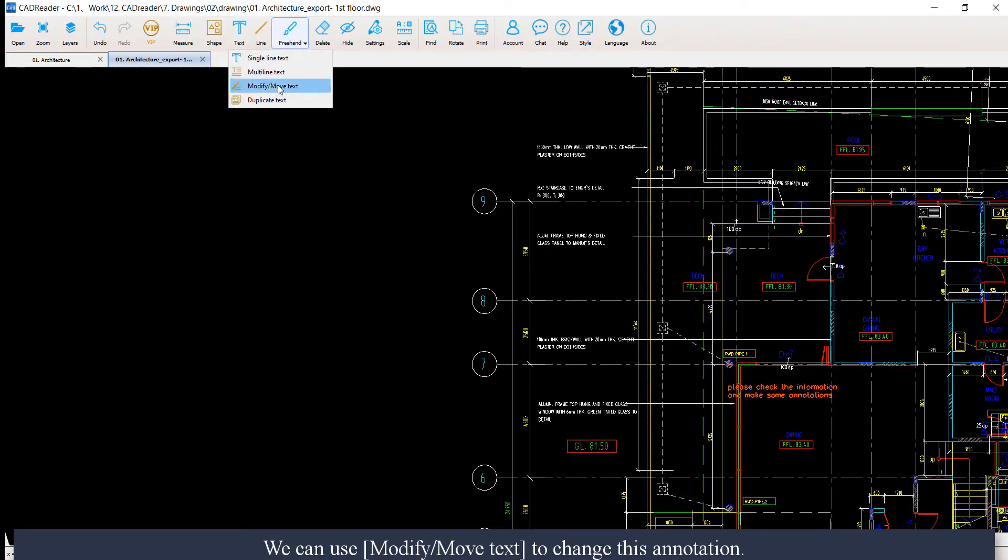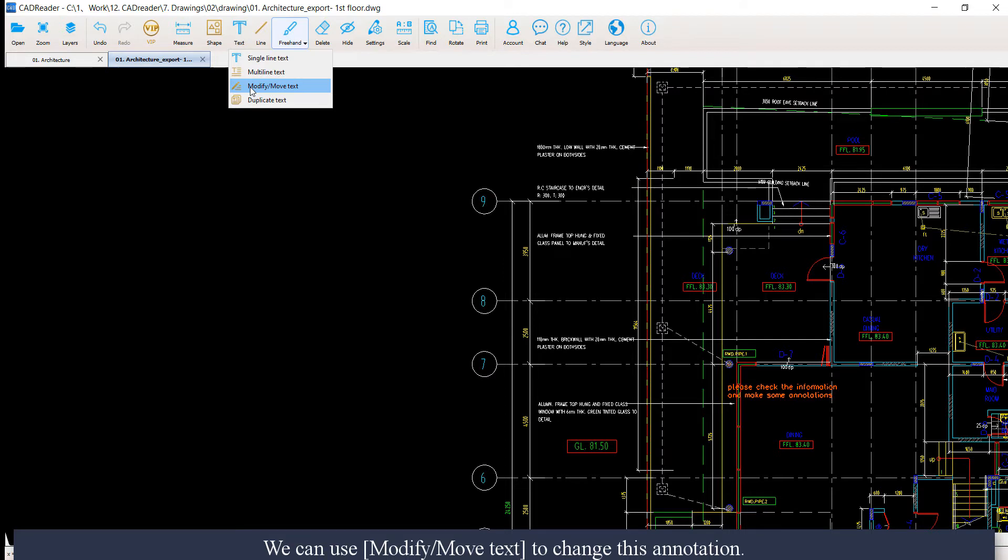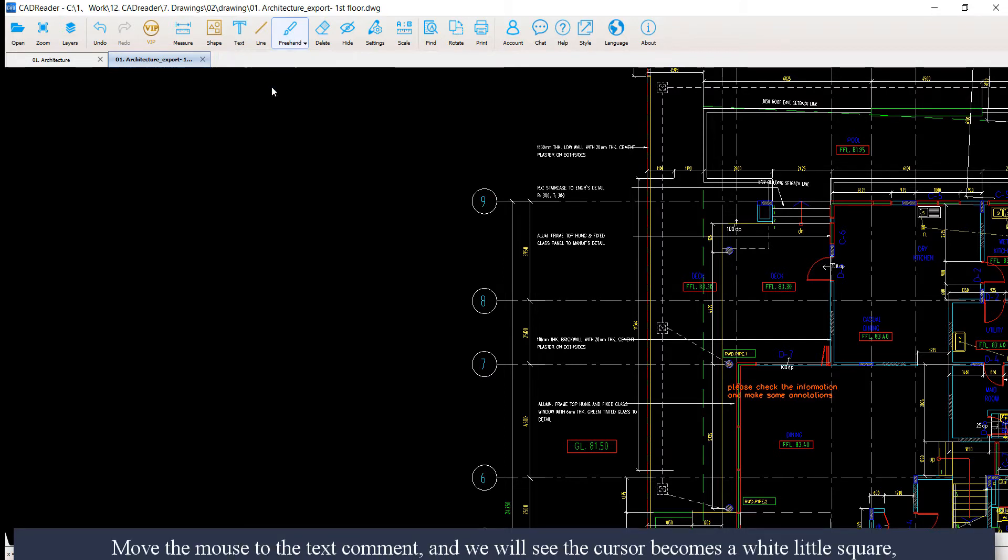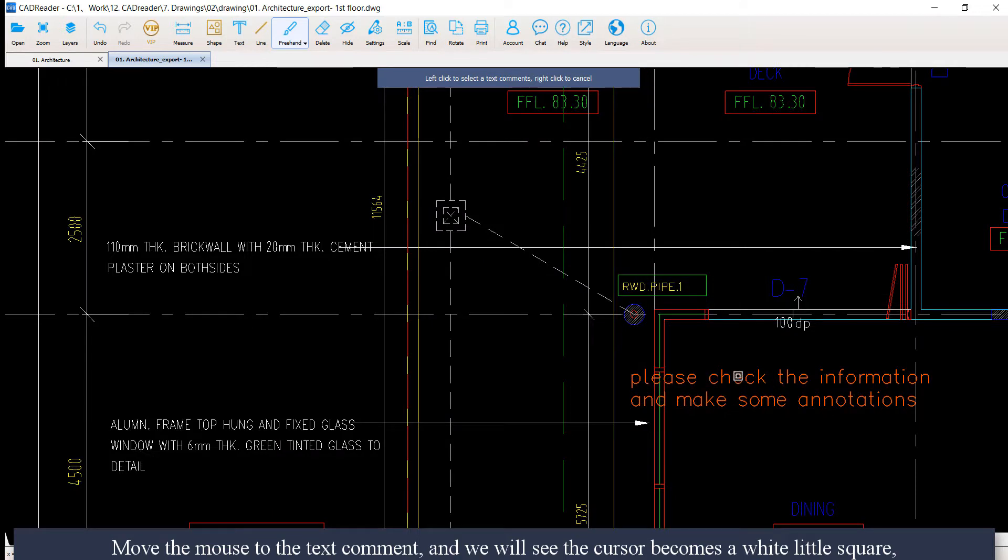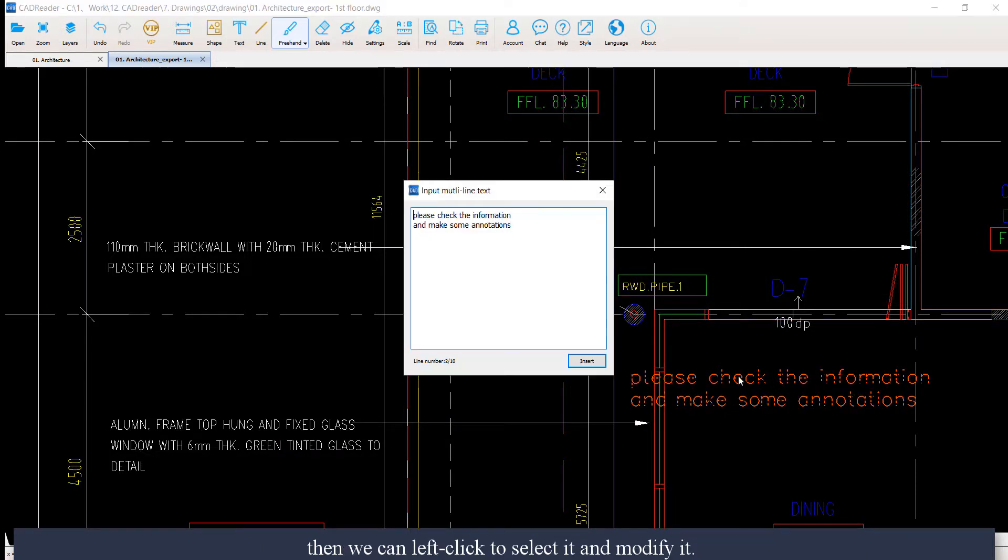We can use modify or move to change this annotation. Move the mouse to the text comment and we will see the cursor becomes a white little square. Then we can left click to select it and modify it.